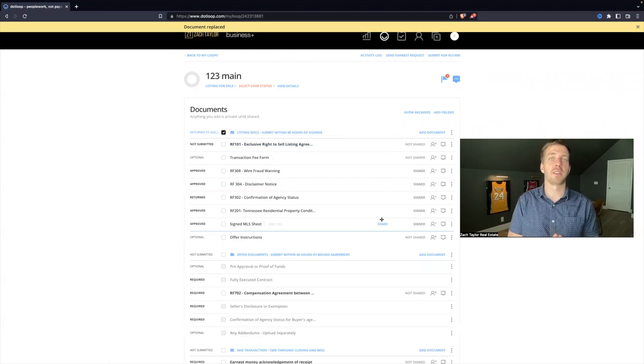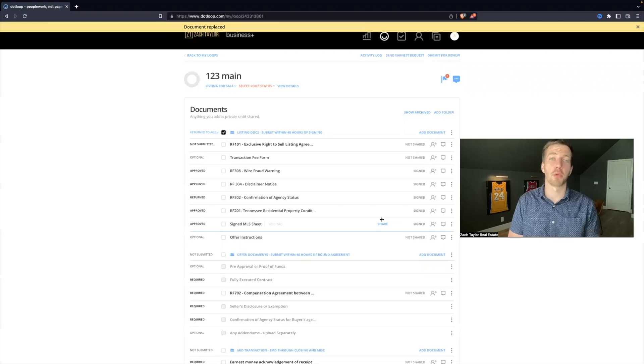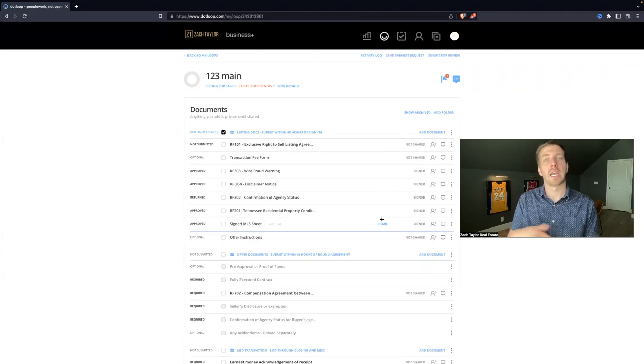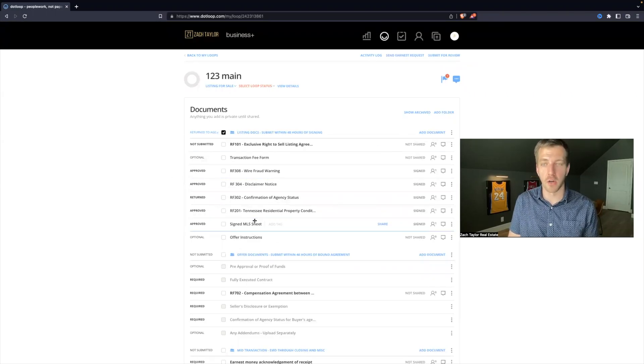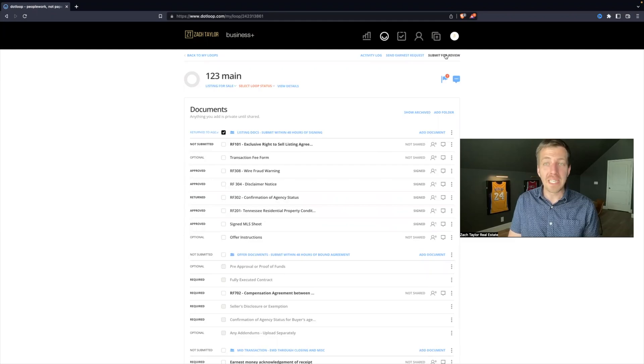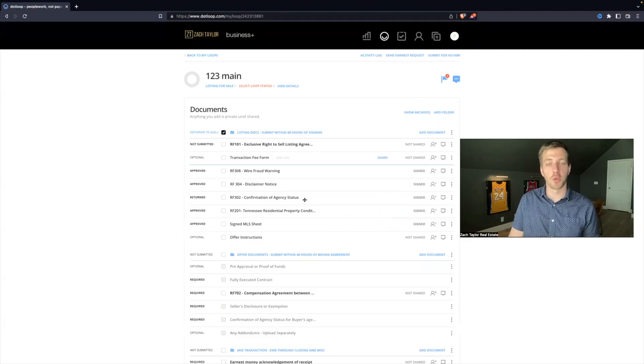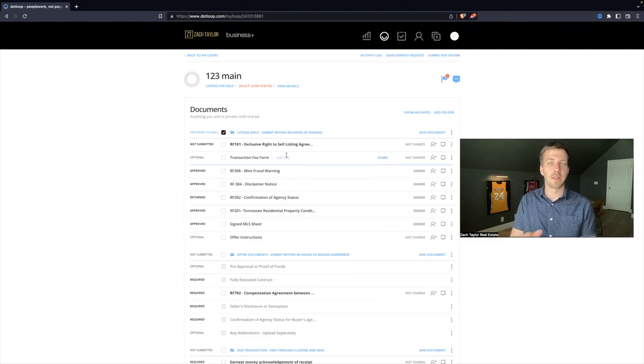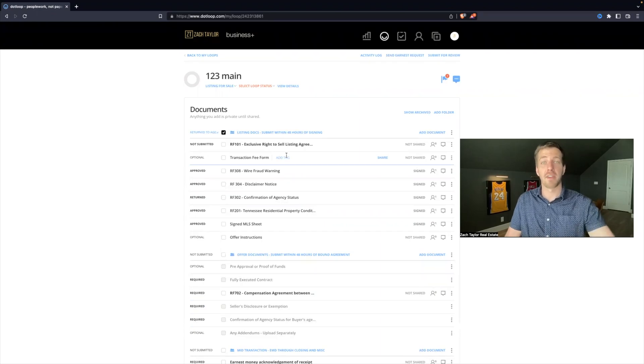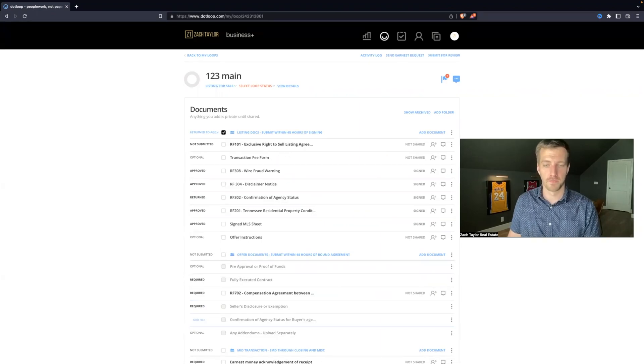So that is understanding the process between approved files and return files. But if it is returned, you will need to hit submit for review again. Don't skip down to this next one. Work on this one, complete it, and have everything approved.